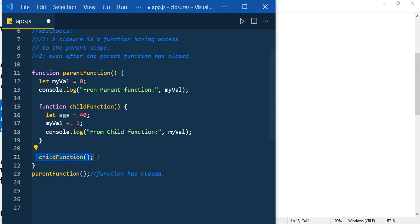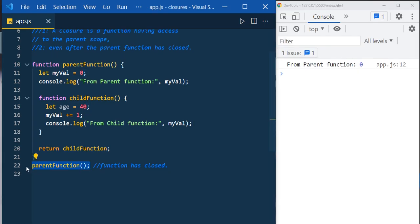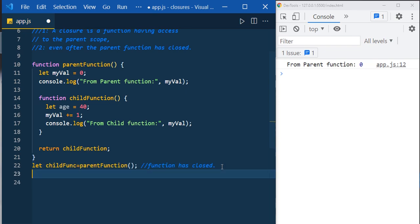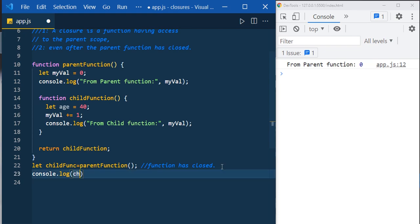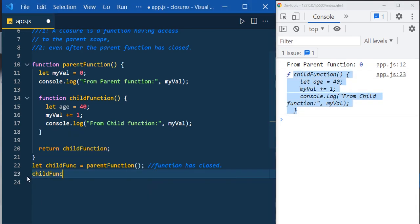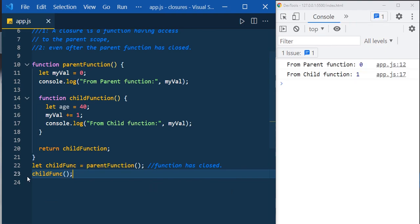What we need to do is return the child function instead of executing it inside the parent function. Remove the parentheses and return it. Now parent function will return the child function. Save it in a variable — let childFunc — and print it to confirm it is the child function returned from parent function.